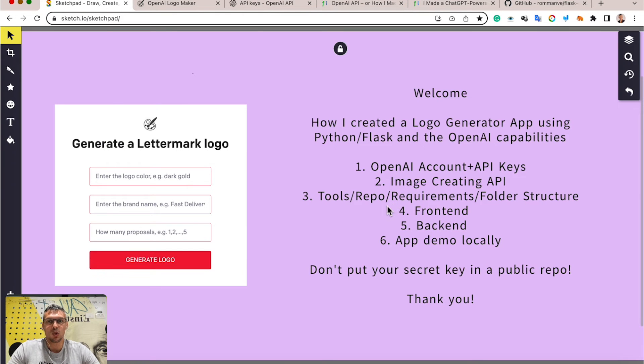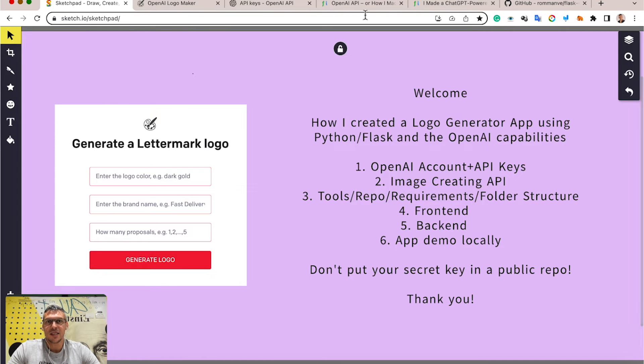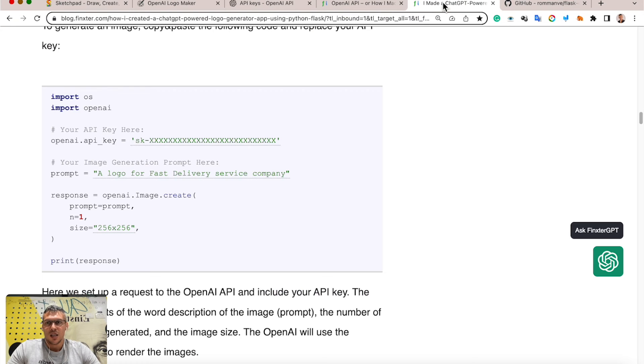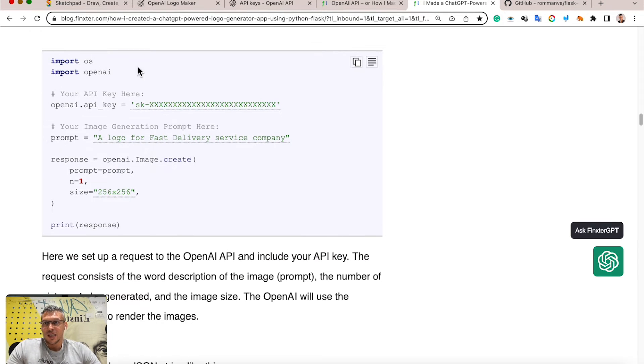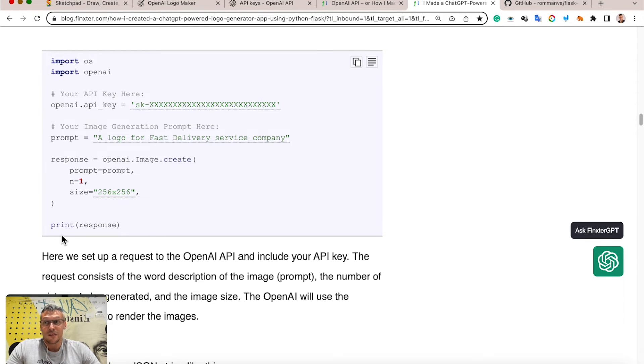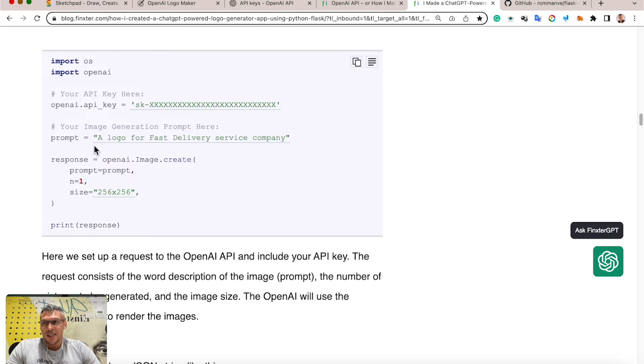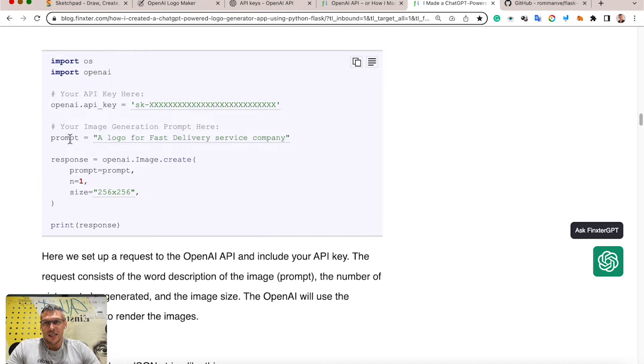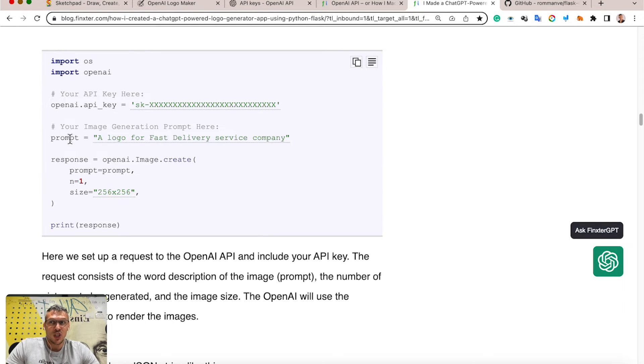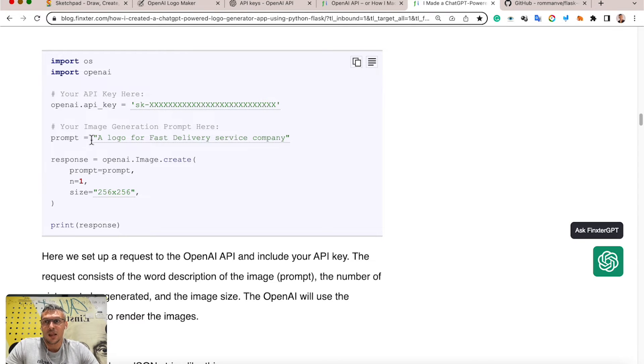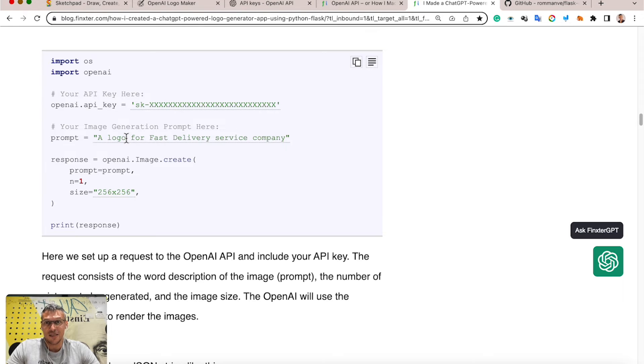Moving on to the next point: image creating API. You can use this Python script to play with OpenAI API. First of all, you put in this line your API key. Here you should think about a prompt that describes a picture you want to generate, for example: